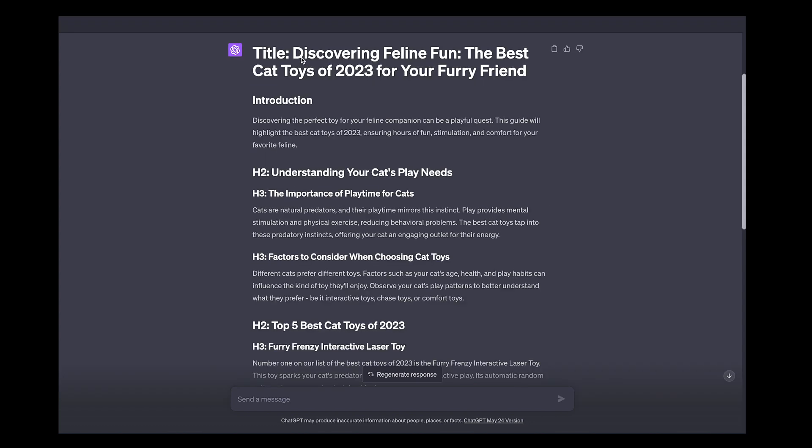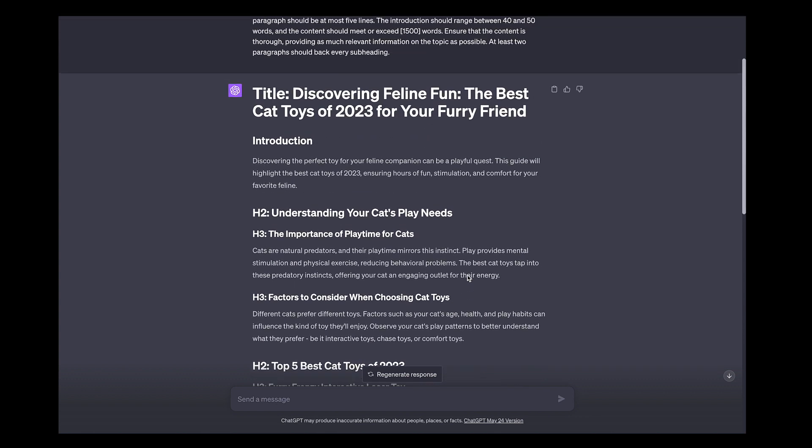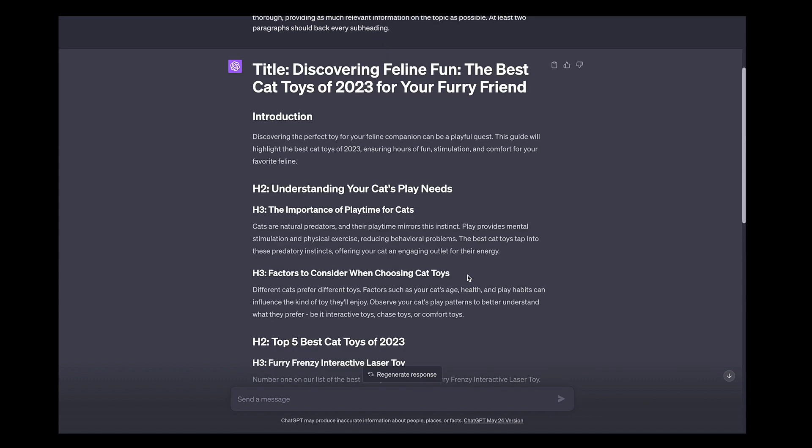You can see it's done the title, introduction, H2 with H3, and there you go. Check out the links in the video for the best AI SEO tools. Thanks for watching and see you in the next video.